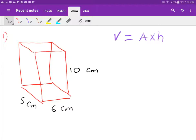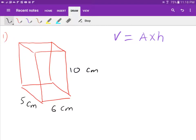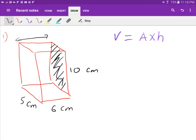Volume of a solid — for any prism, volume always equals area times height. This means you find the cross-section area and multiply by the perpendicular height. For example, I can find the area of the bottom face and multiply by the perpendicular height to get the volume. So volume equals area times height — I can do 10 times 5 to find the area of that panel.